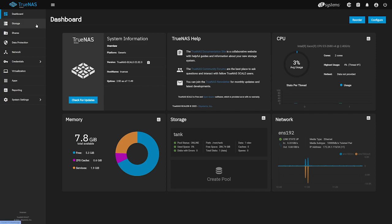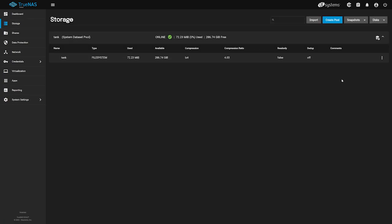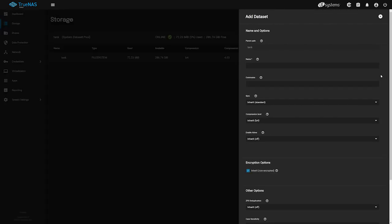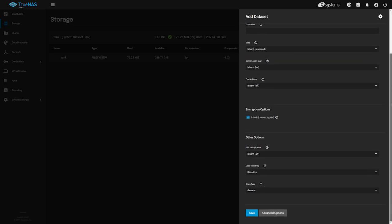Head over to storage on the left, and on the right side of the screen, locate the three-dot ellipses next to your dataset, and select Add Dataset. We'll be naming our new dataset Nextcloud Data, and then we'll scroll down to the bottom and click Save.